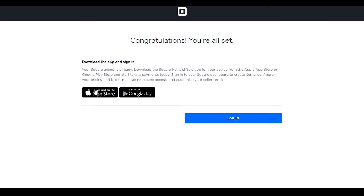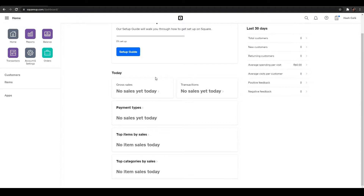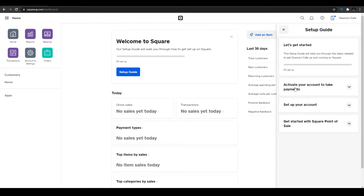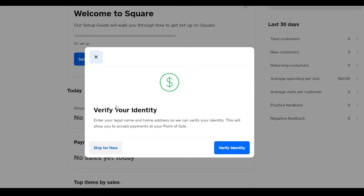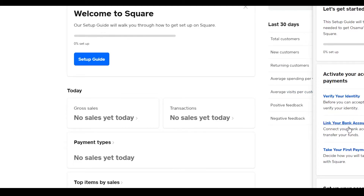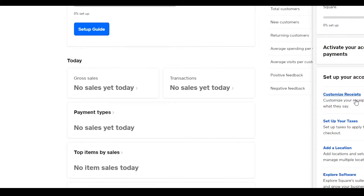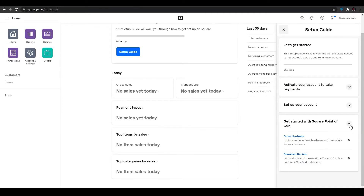Once you're done, you can download the application on your Apple or Google device, or simply click the login button. Once logged in, this is how your dashboard will look. There's a setup guide to walk you through getting set up on Square — you need to activate your account, verify your identity by entering your legal name and home address, link your bank account, and take your first payment. You can also customize receipts, set up taxes, and explore other software integrations.